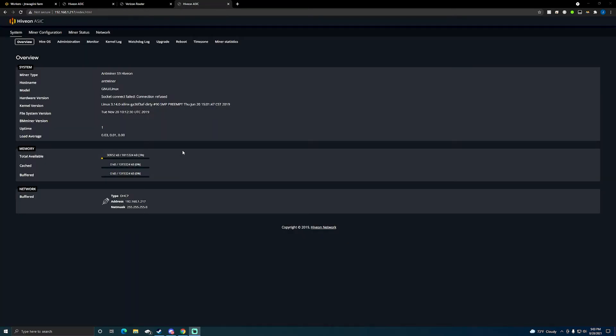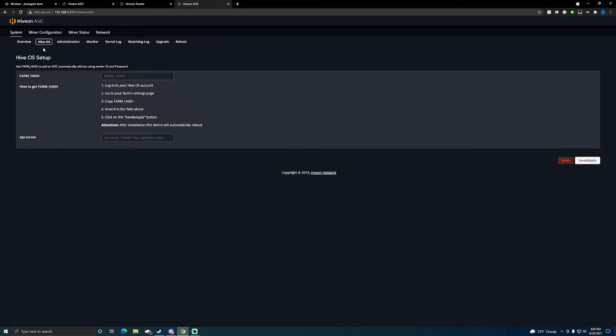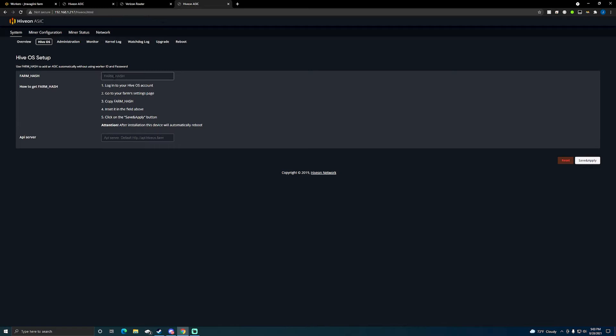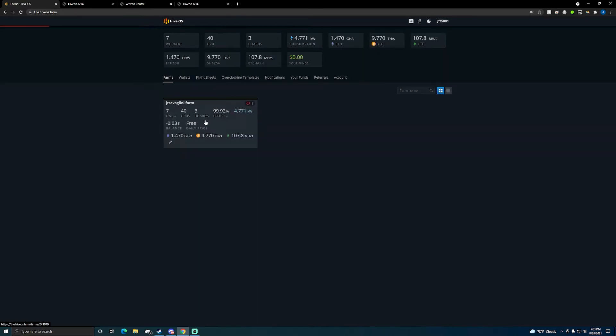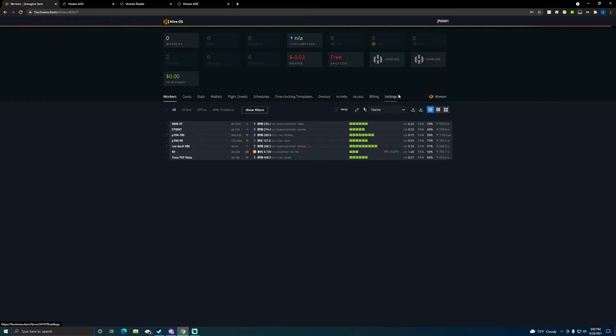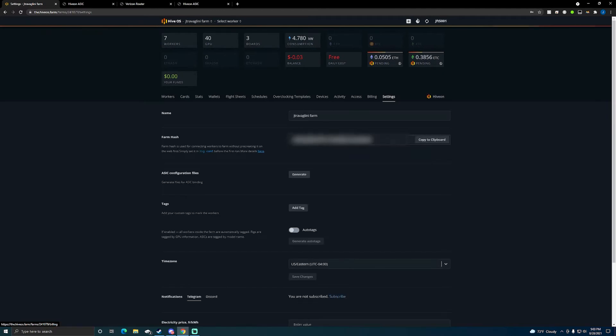Alright, this time it worked. After going back to the factory firmware, I now have Hive OS ASIC firmware on it. This is where you want to come to the Hive OS tab and this is where you want to input your farm hash. I'm gonna go ahead and do that. So if you don't know where to get your farm hash, come in your Hive OS, you're gonna go to settings, it's gonna be pretty much right there.